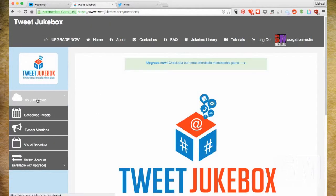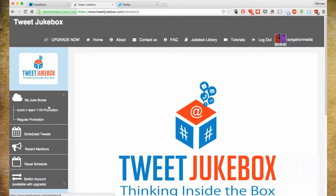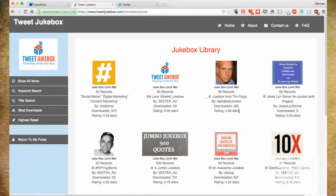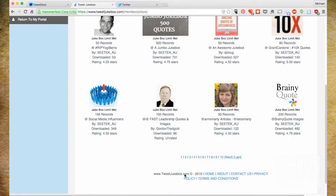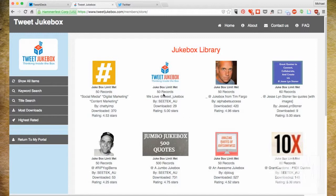Going back — when you go to My Jukeboxes on a new account, there'll probably be a quote jukebox already in there. If it fits, use it. I have clients in mental health and mindfulness where quotes are a really nice thing to put out. There's also a Jukebox Library where you can find quote tweets and other themed jukeboxes — things like 500 quotes or RIP Yogi Berra — that other people have set up and that you can integrate into your Twitter campaign.